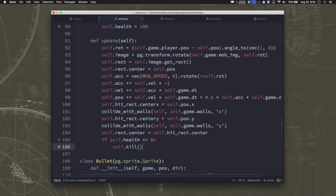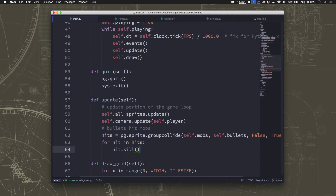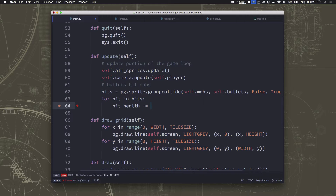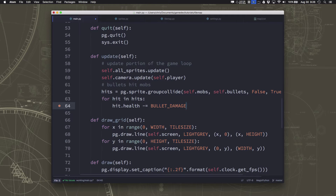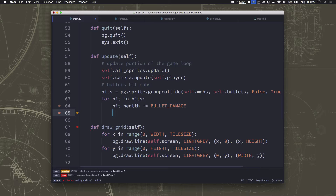Now we just need to take away some health whenever the bullet hits. In the last video we added a group collide between the mobs and the bullets, and we were just saying each mob that gets hit gets killed. Instead, we're going to say hit.health minus equals bullet_damage — just take away that amount, and if it gets down to 0 the mob will disappear because we already added that in the update.